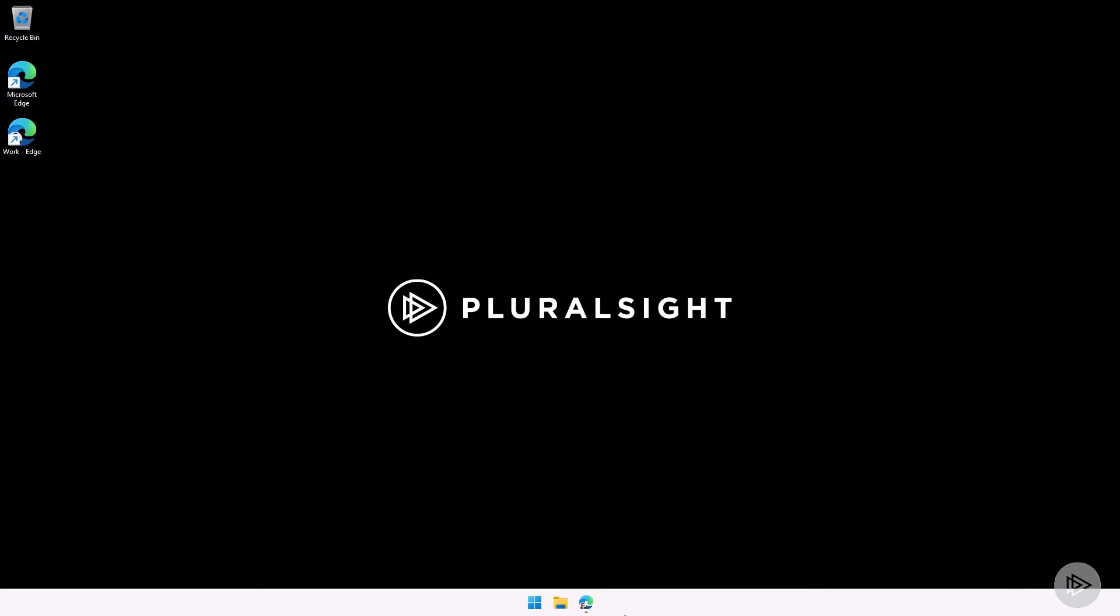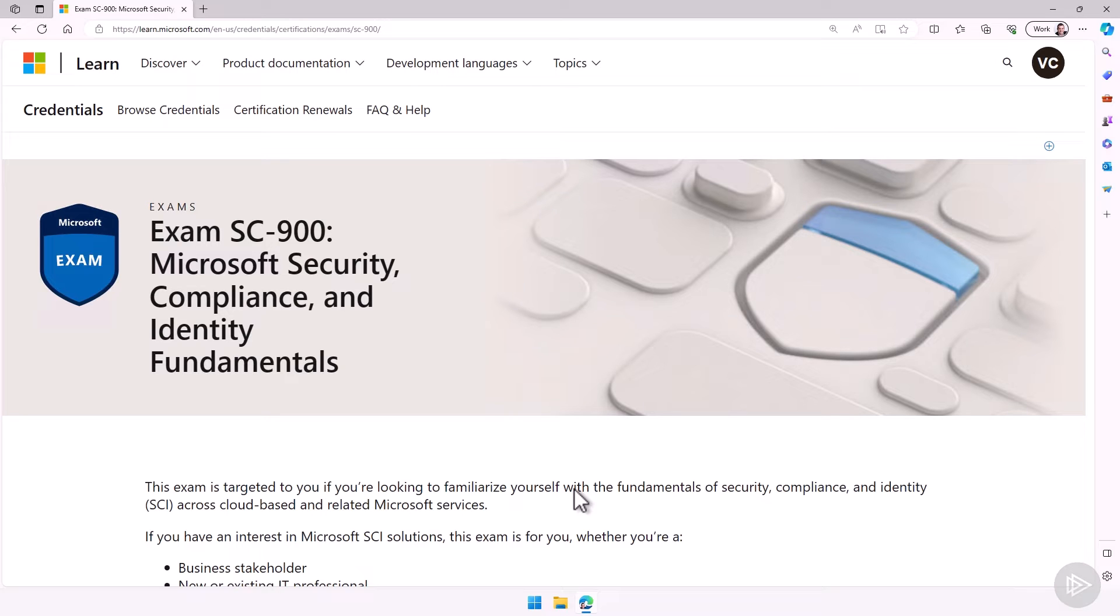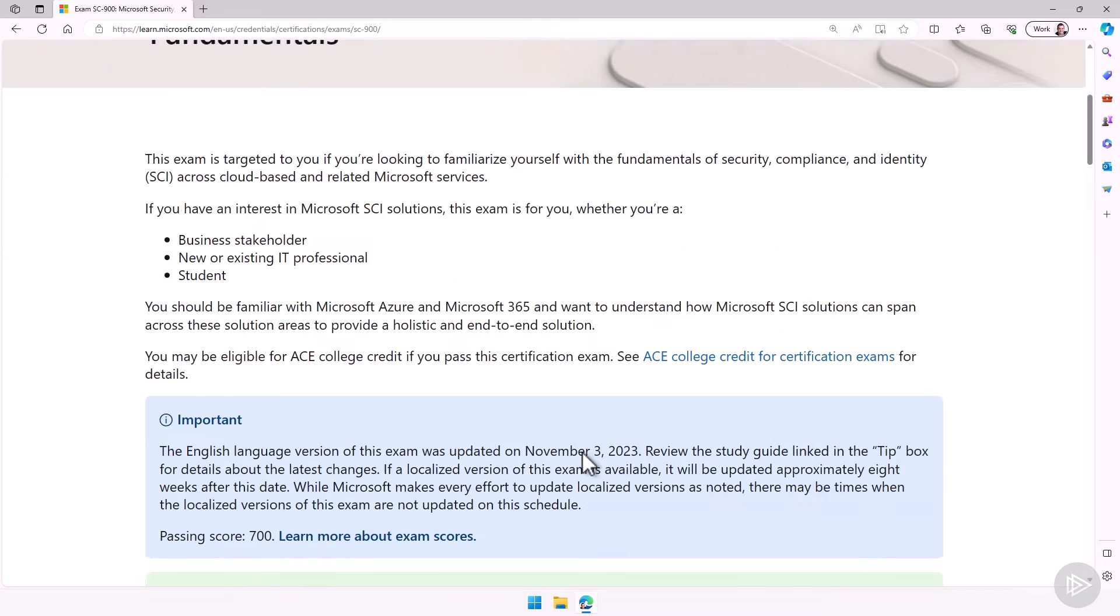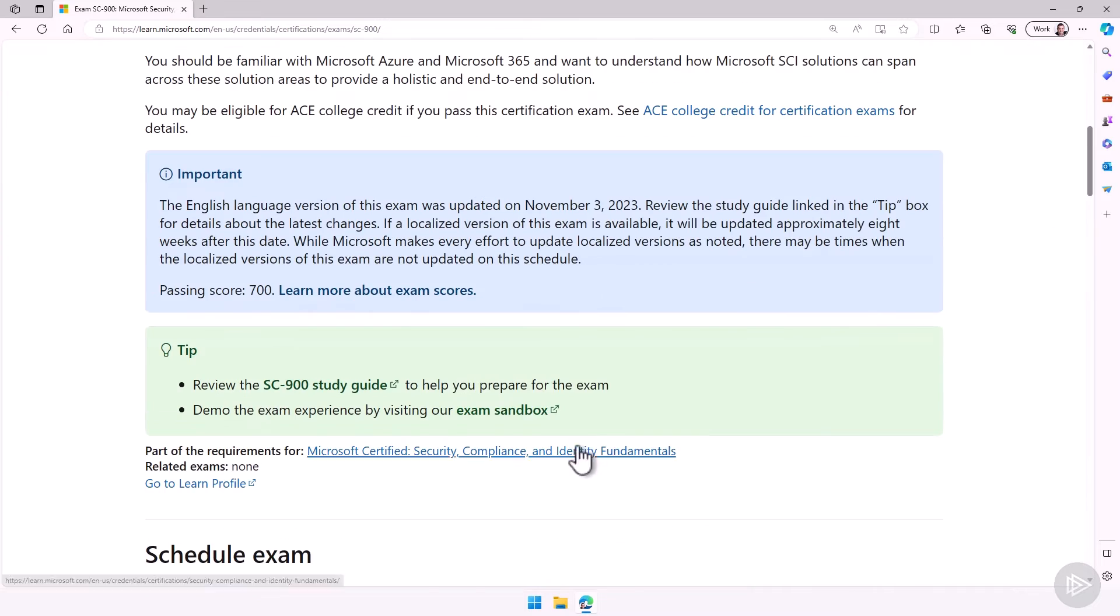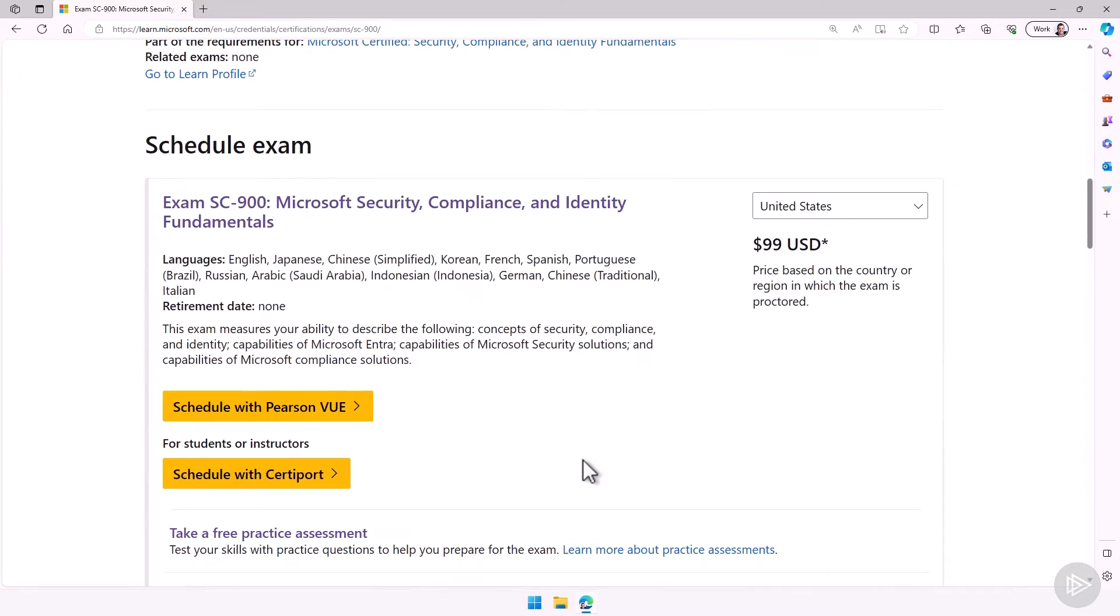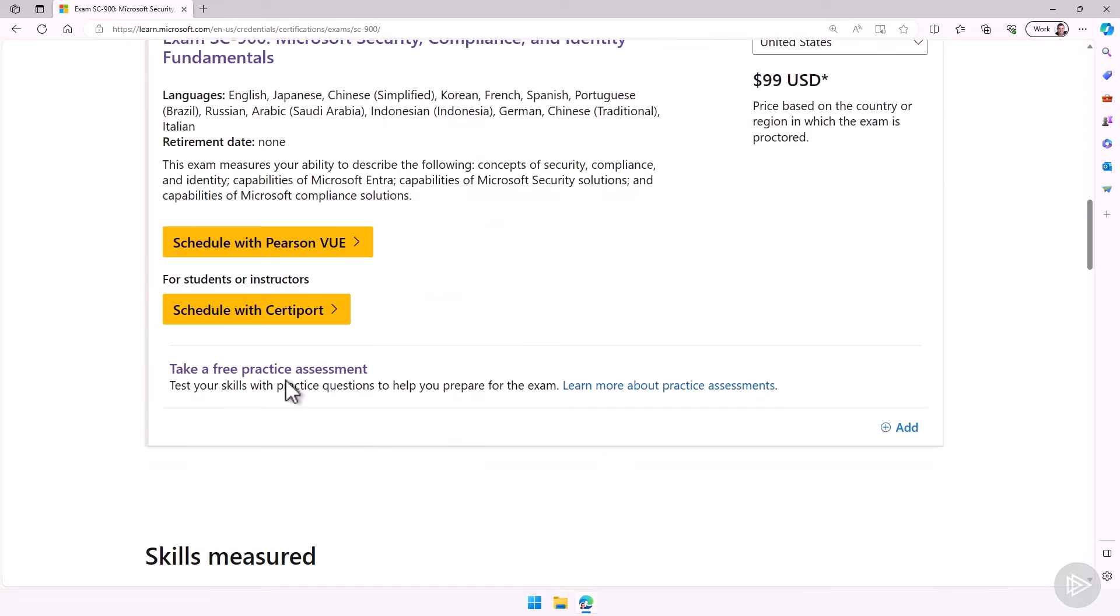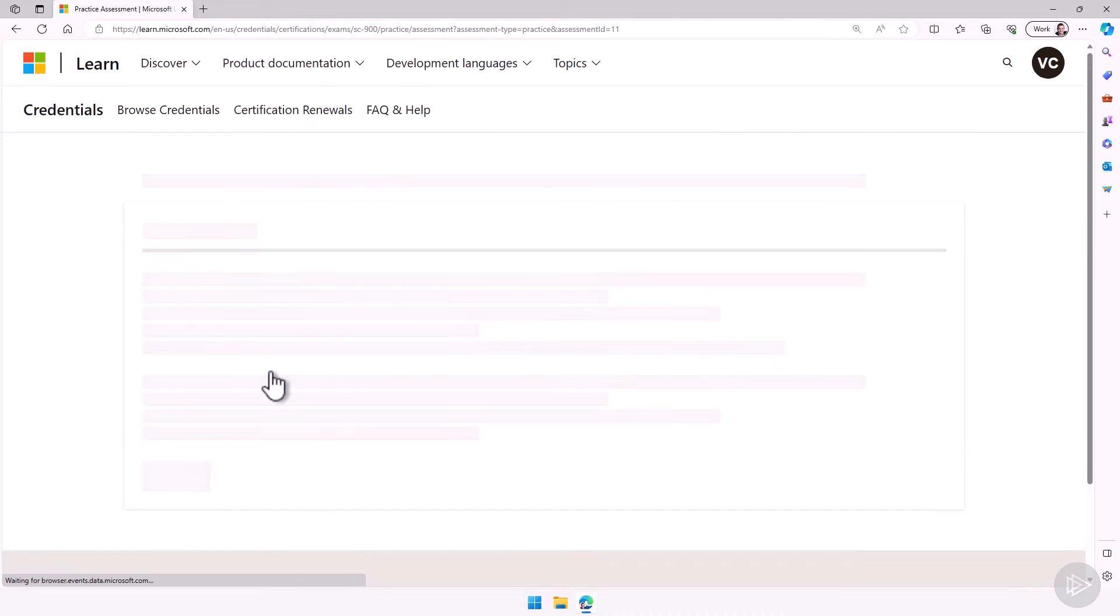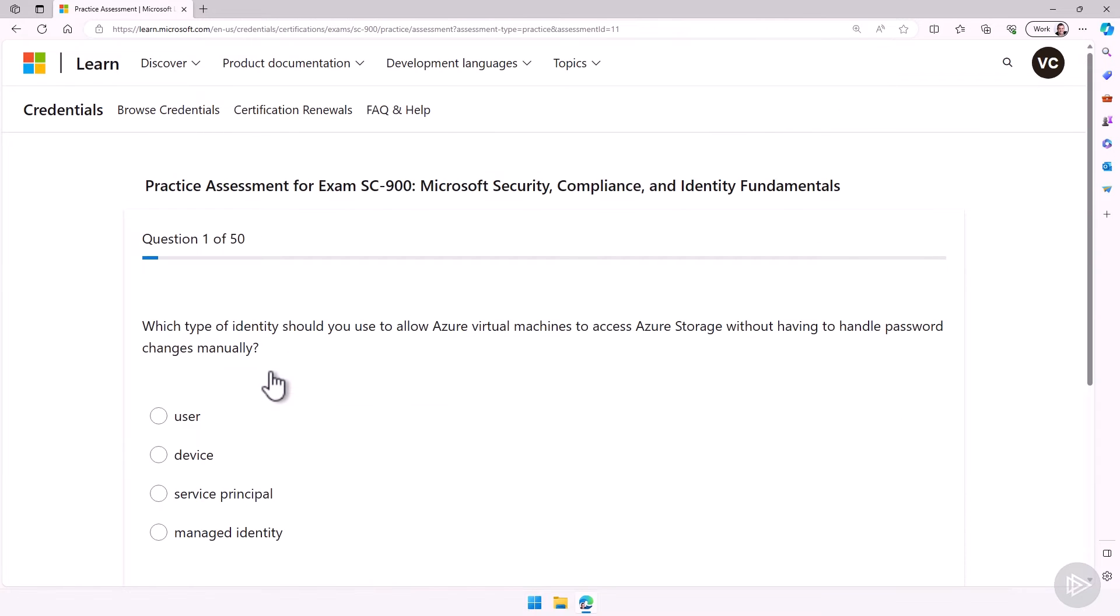We're now in the lab environment, let me open up the browser here, where I'm on the SC-900 exam page. We will scroll down a bit here, right under the schedule exam section of the page, I have take a free practice assessment. I will click on it. Now if you're not logged in, it will ask you to log in with a Microsoft account, however, since I'm already logged in in this browser, it just goes straight to the exam.